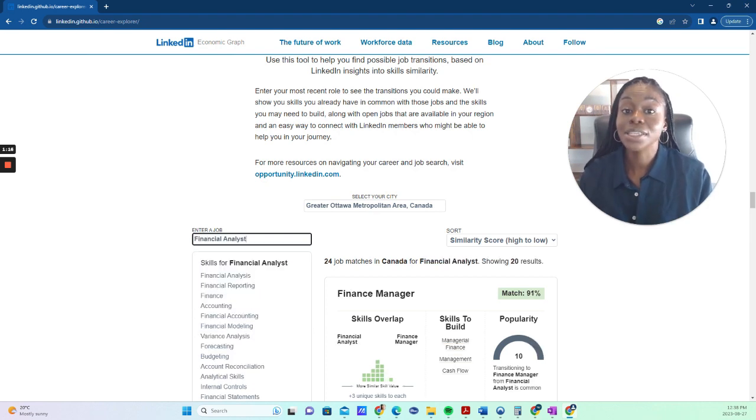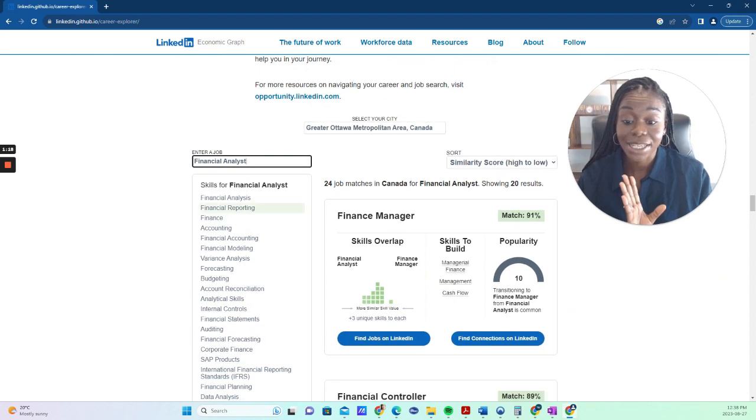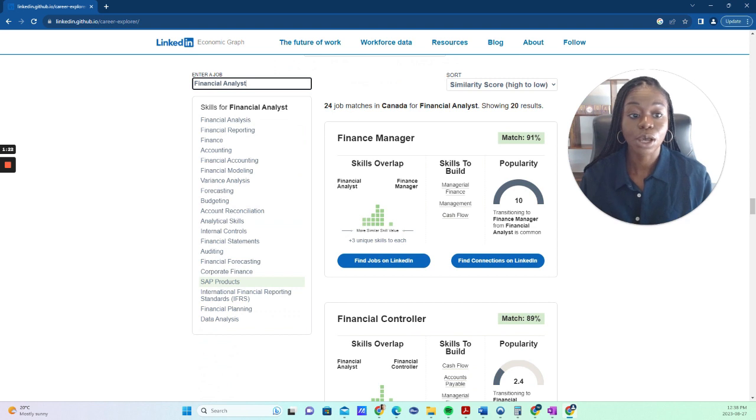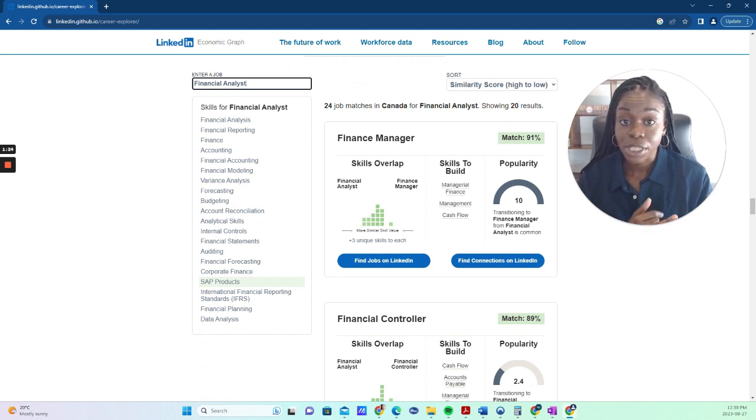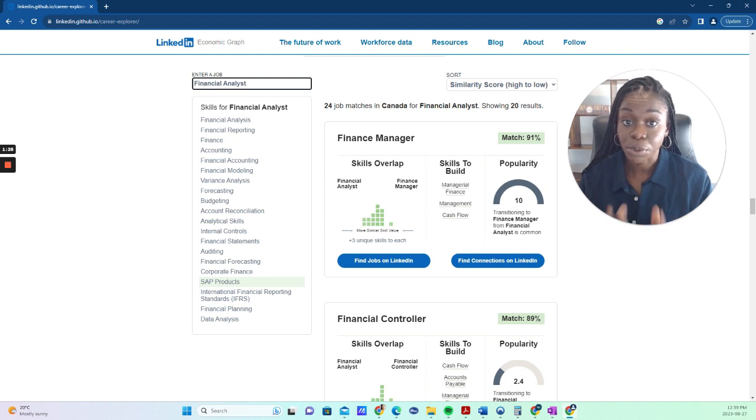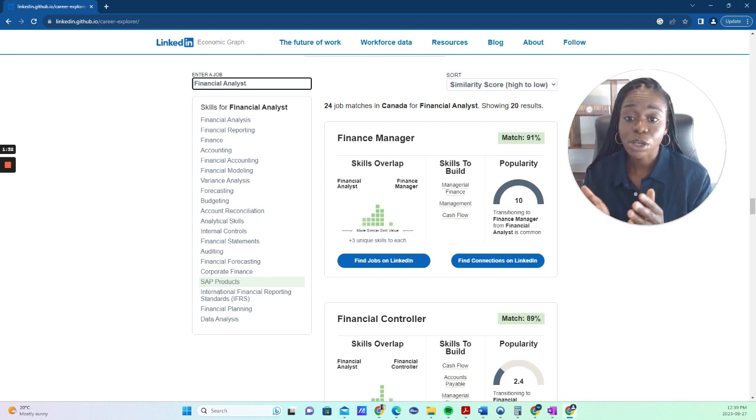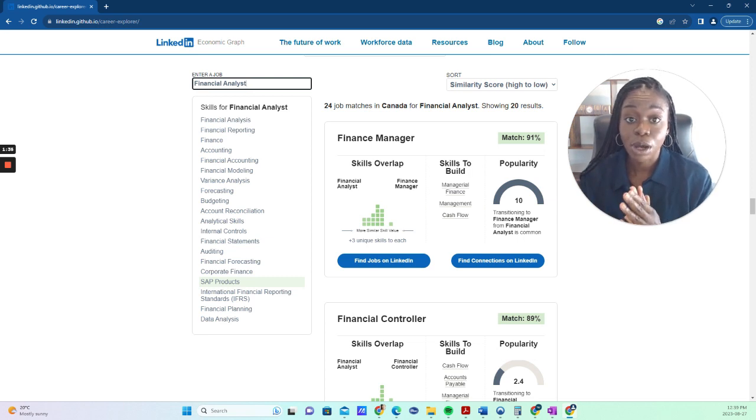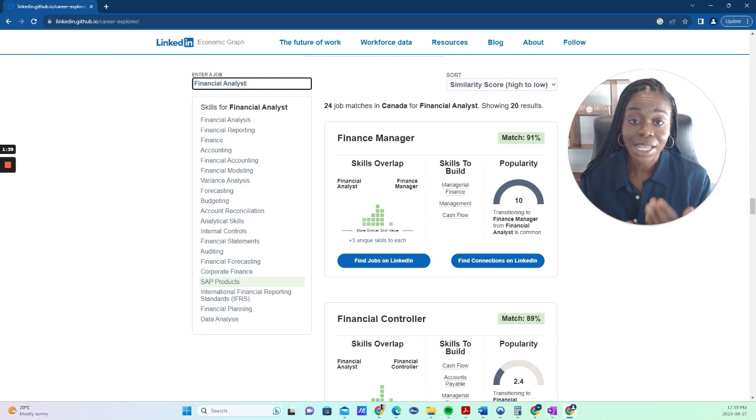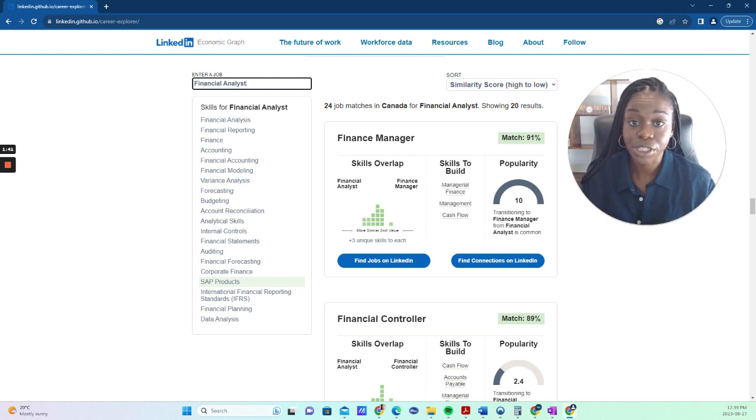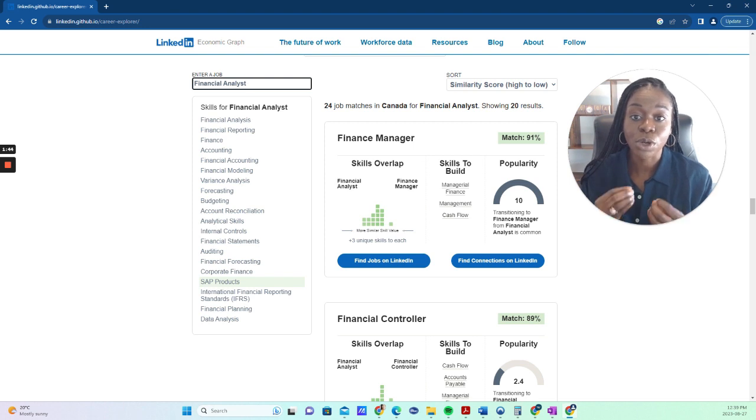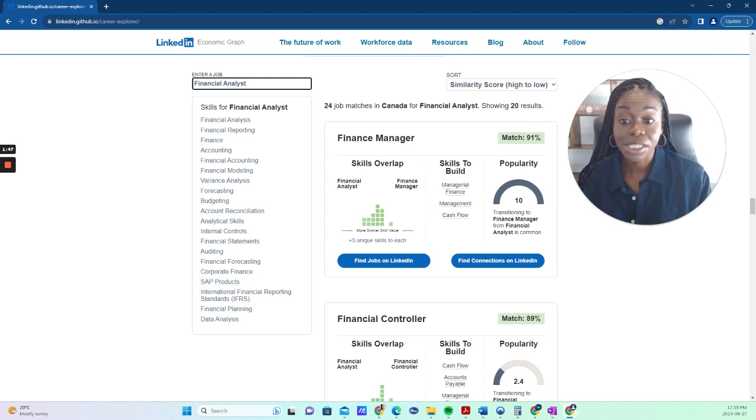What this does for you is it gives you all the skills that a financial analyst needs. Why is this important? These are keywords that you can put on your resume and LinkedIn profile to optimize your profile. This is also a good reference point as you're preparing for a move up in your career or making a career change. What are the skills that I need to learn? What are the skills that I need to get better at? So this gives you a list of skills.